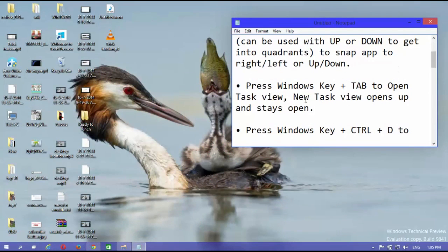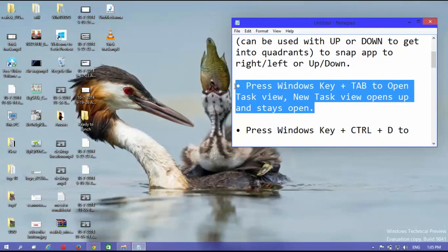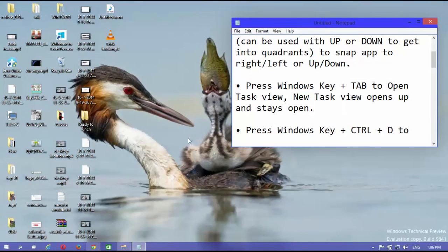Press Windows key plus tab to open task view, new task view opens up and stays open.